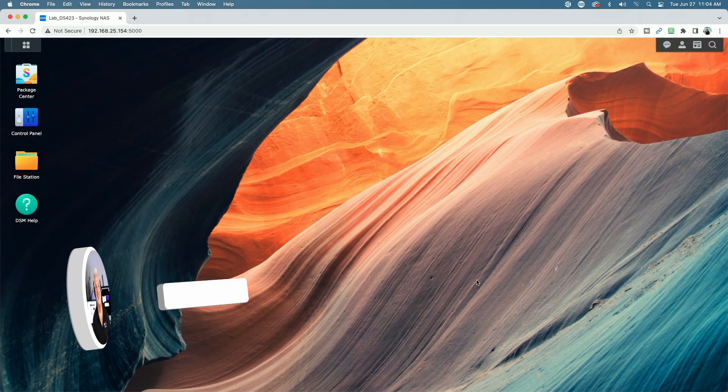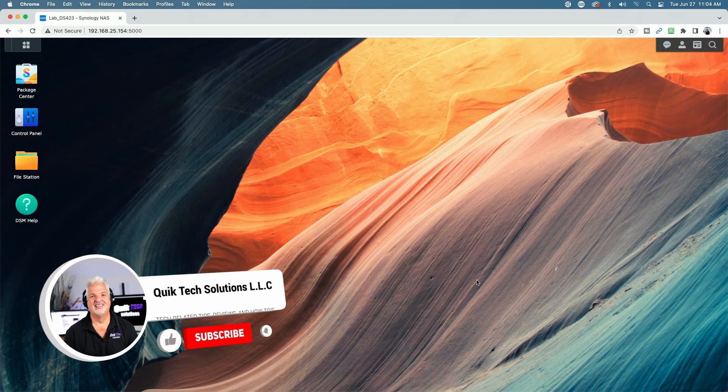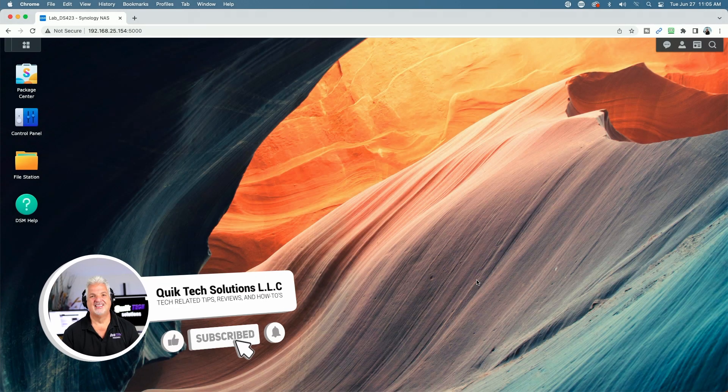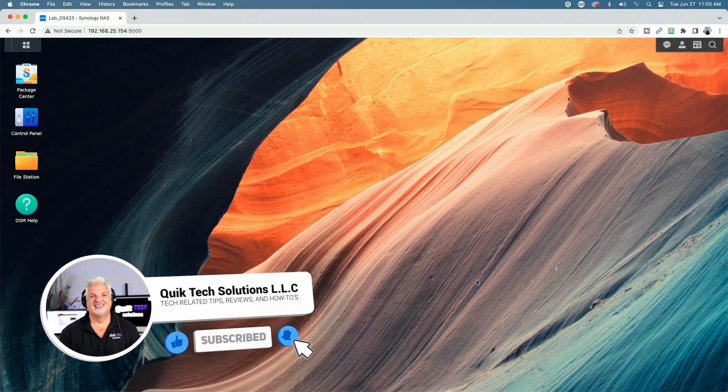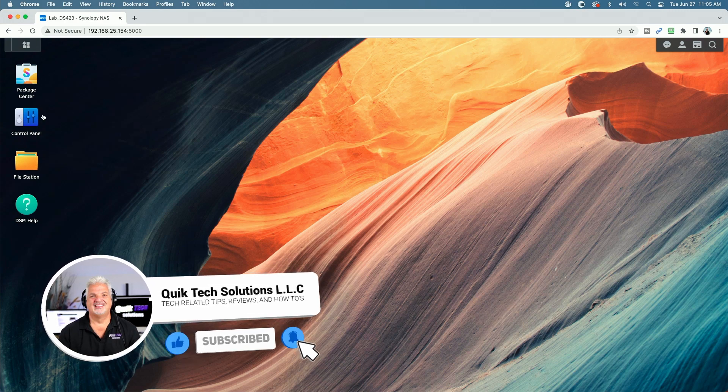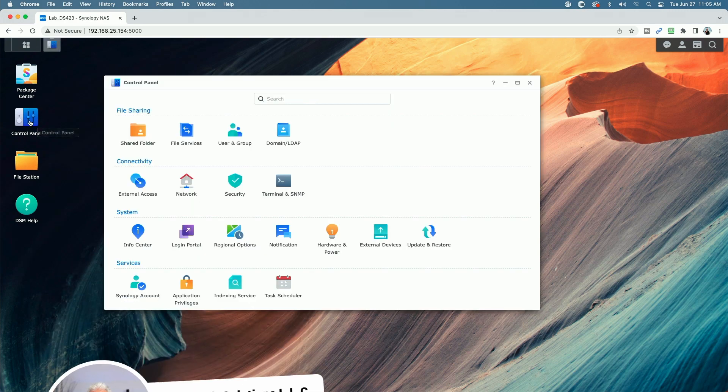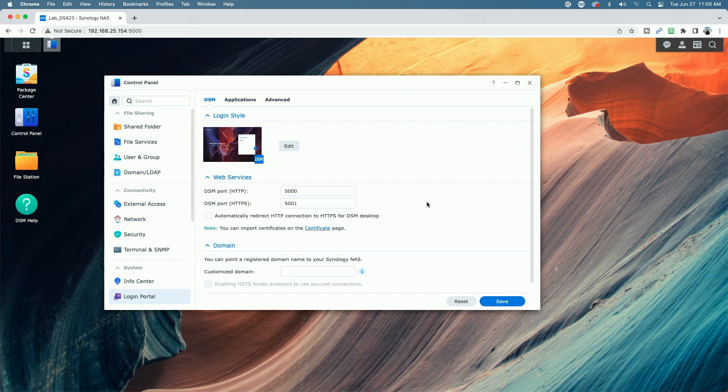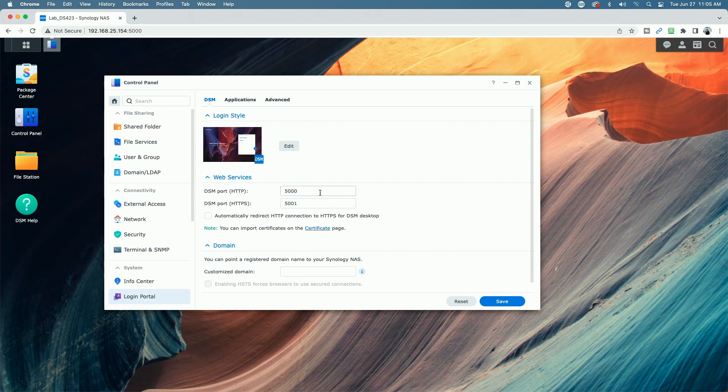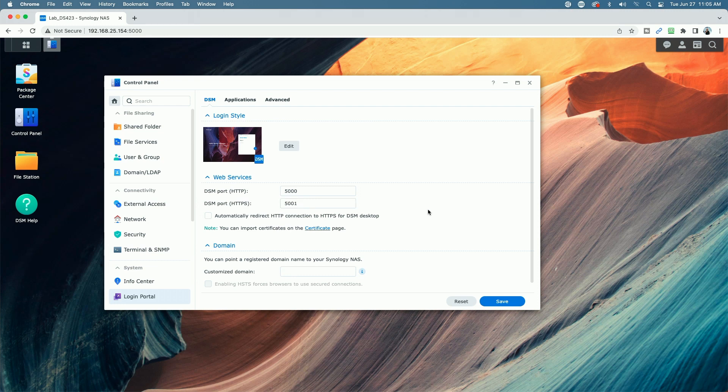The next thing I want to show you is how to change your default DSM ports. So let's come over to the control panel and let's come down to the login portal. And you could see here by default, Synology uses port 5000 for HTTP traffic and port 5001 for HTTPS traffic. So I would recommend that you change these ports to something other than 5000 and 5001 since everybody knows that these are the default Synology ports.